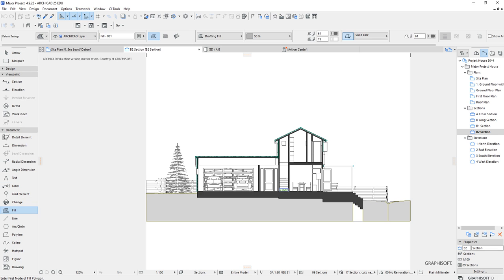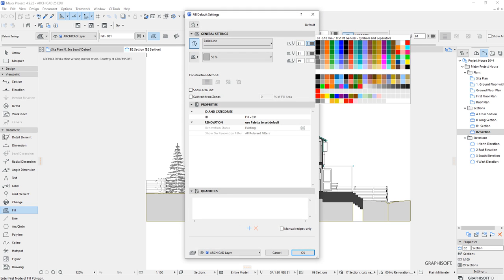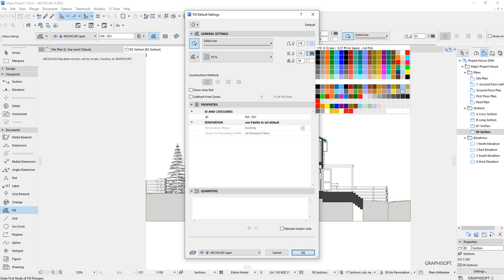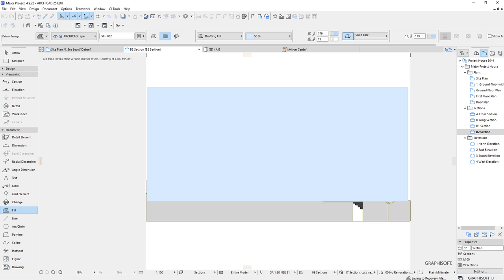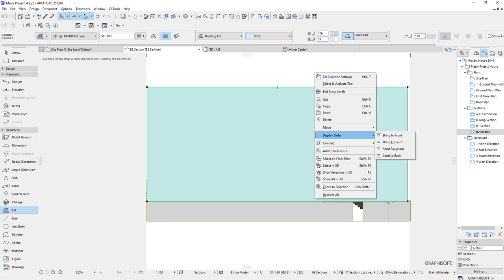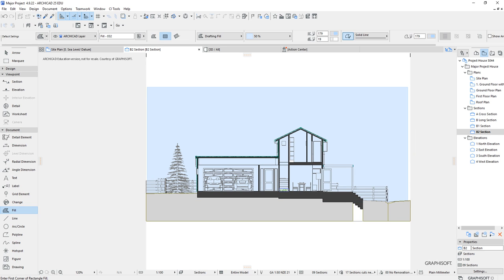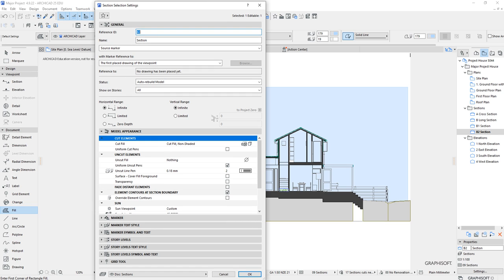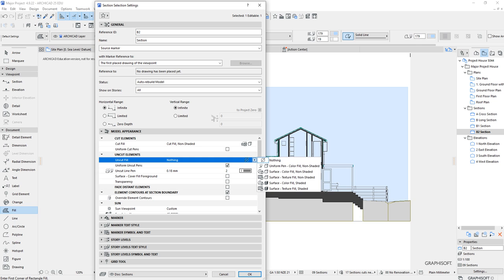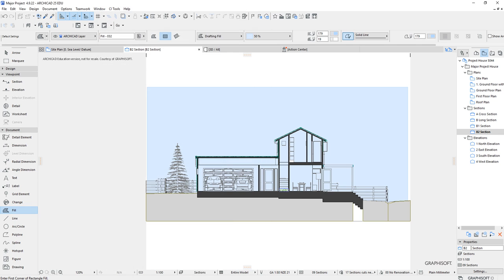Now let's demonstrate how to put a sky or background in the section. One way is with the fill tool — change it to a light blue fill, draw a rectangle for the sky area, and you don't have to go all the way up. It won't look great at first, but grab the fill and use display order to send it to the back. The problem then is you can see through the building to the sky, so right click and go to section settings to address uncut elements.